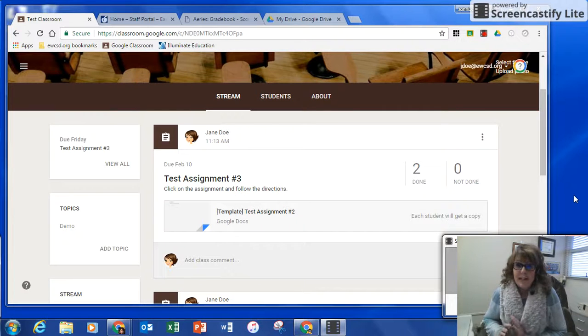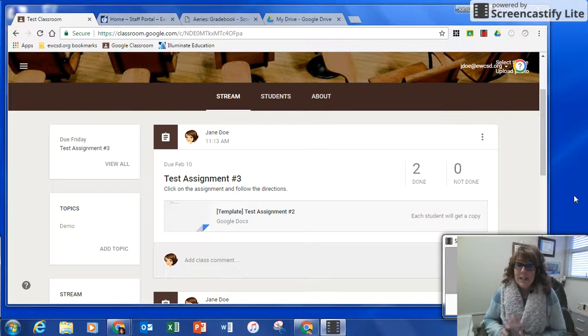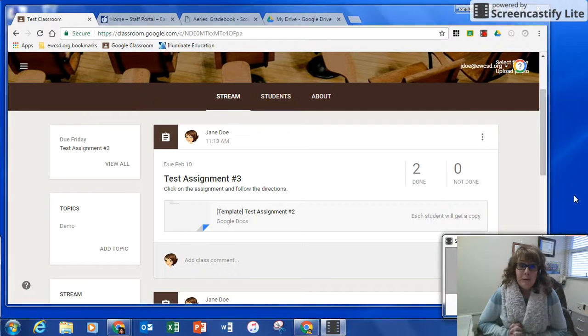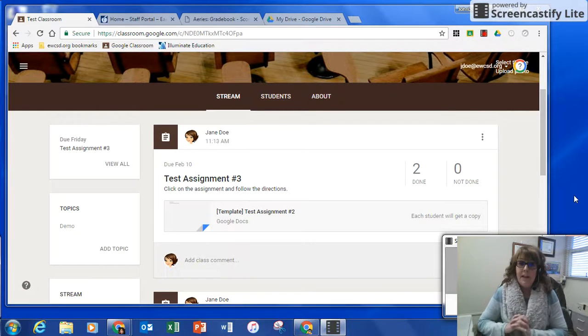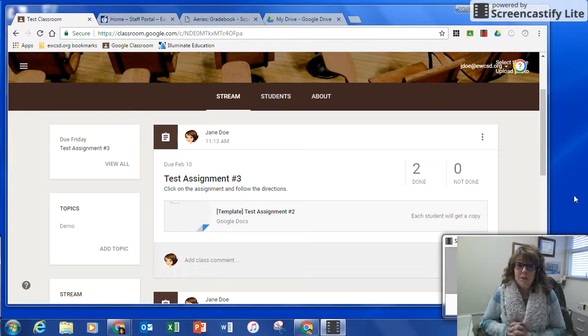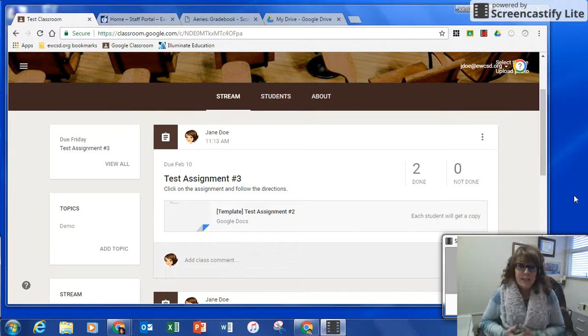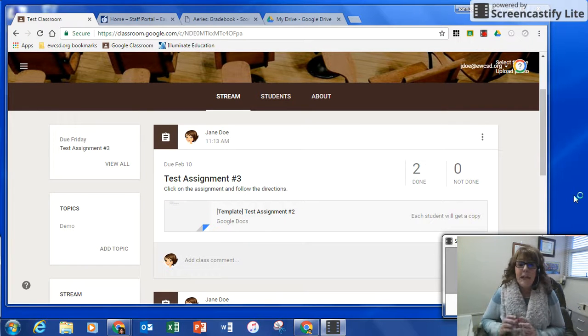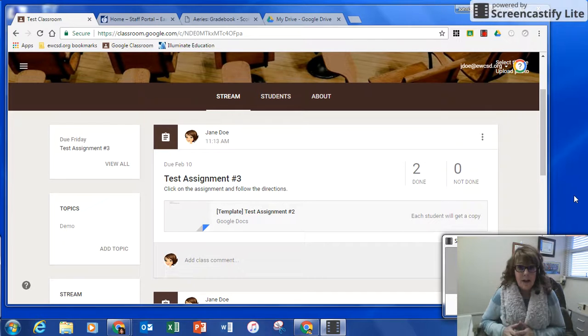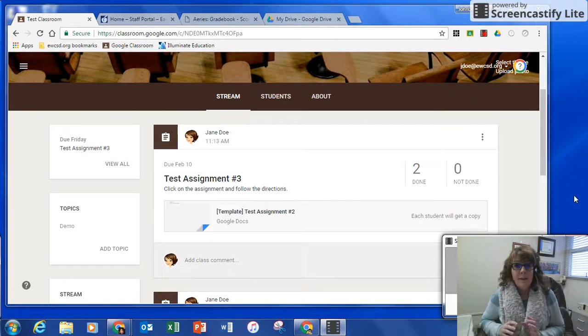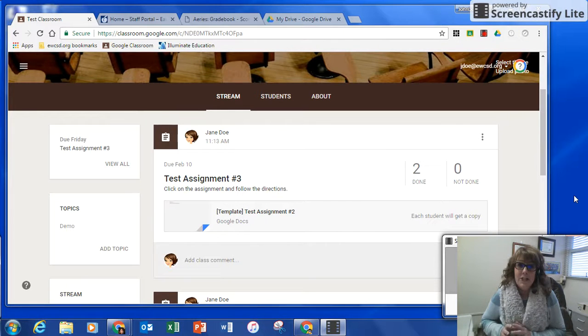I'm super excited to tell you about a new API we just came up with. If you use Google Classroom and you assign assignments in Google Classroom and give it a score, you're now able to import those scores into your Aries Gradebook.